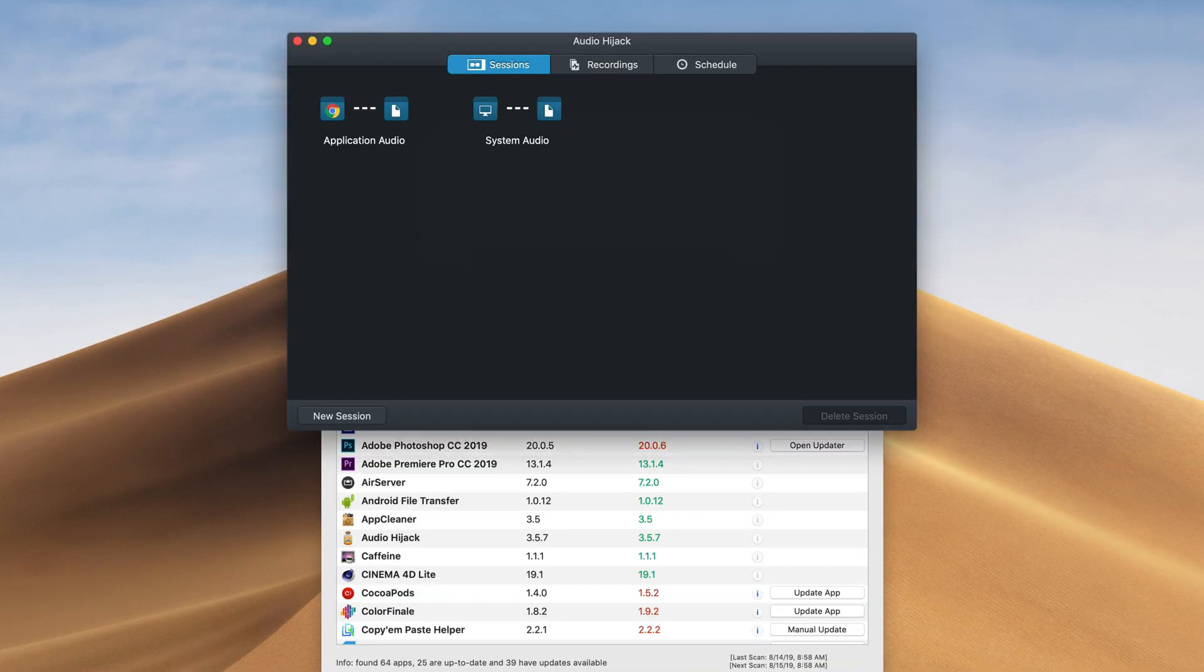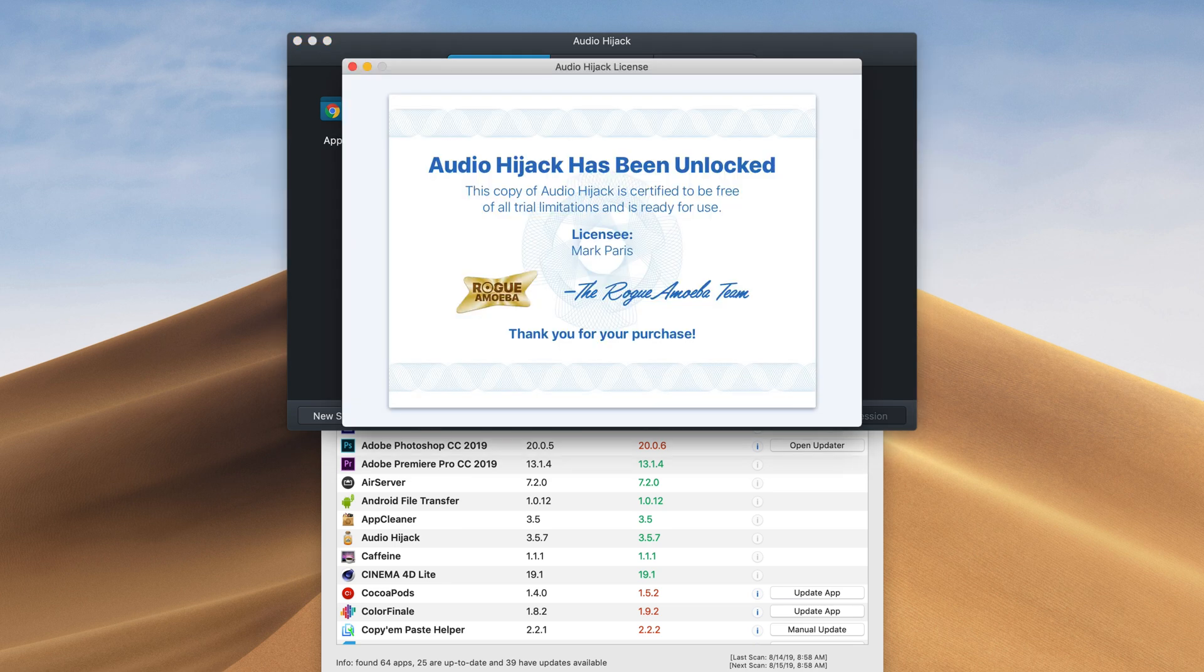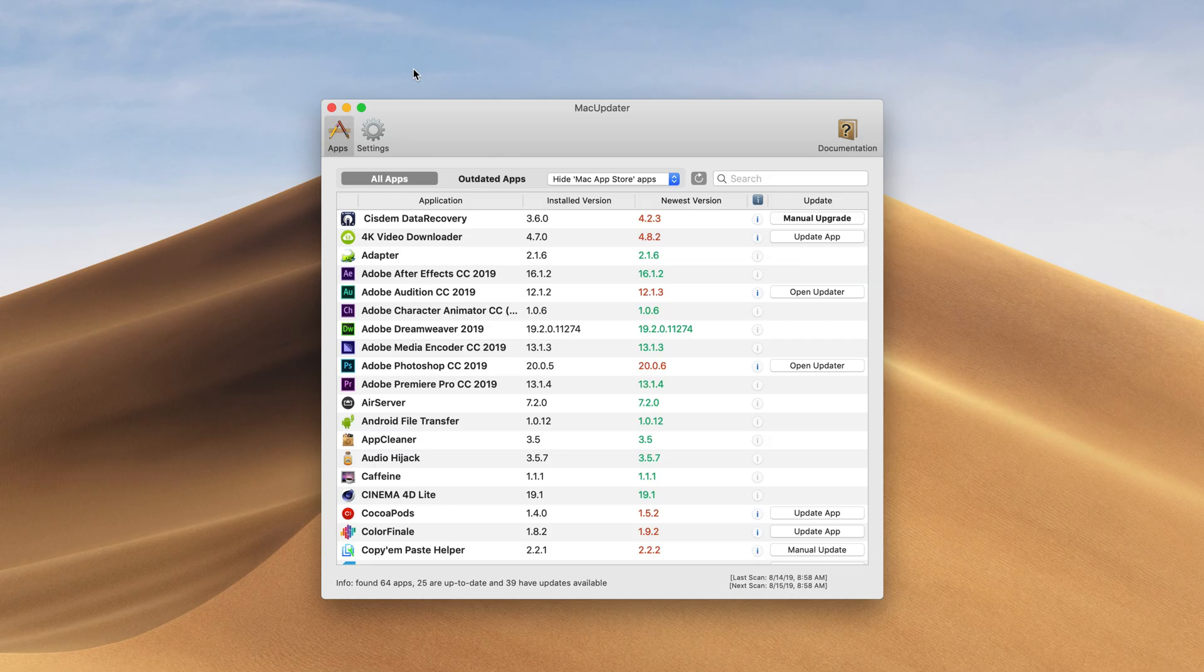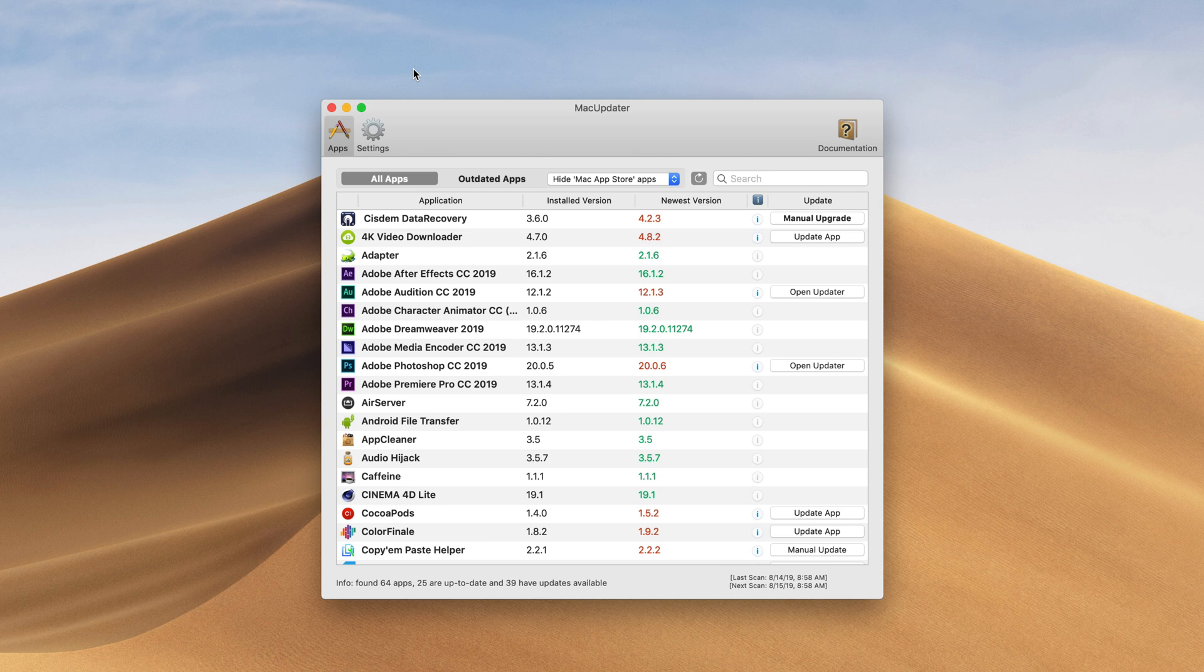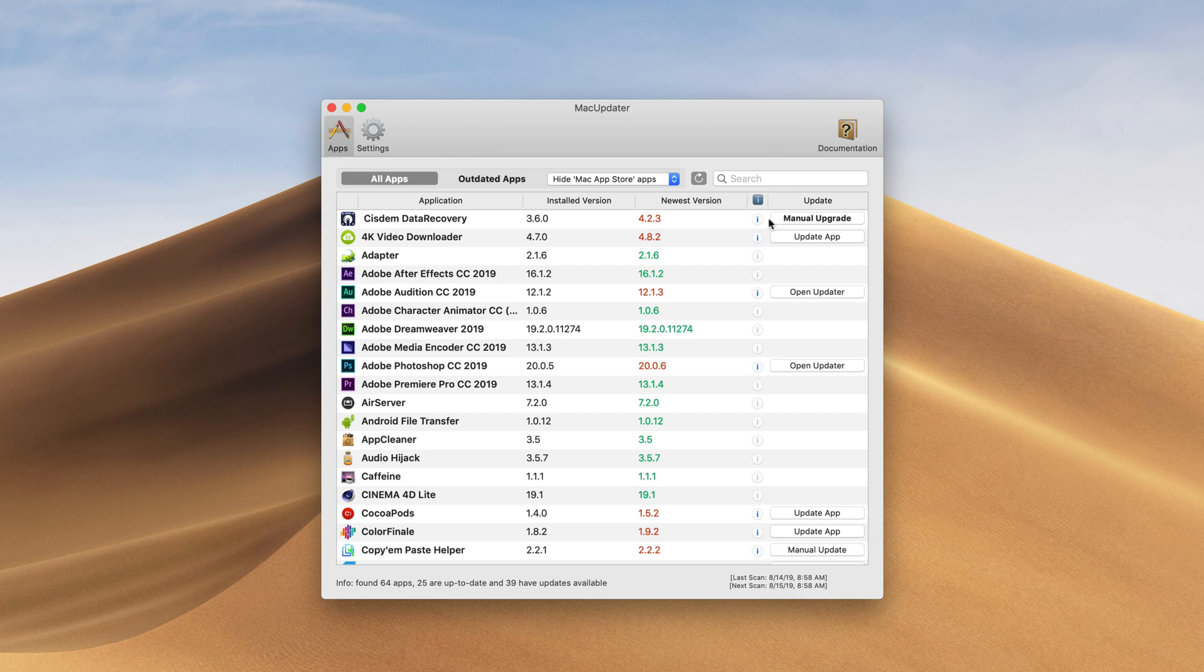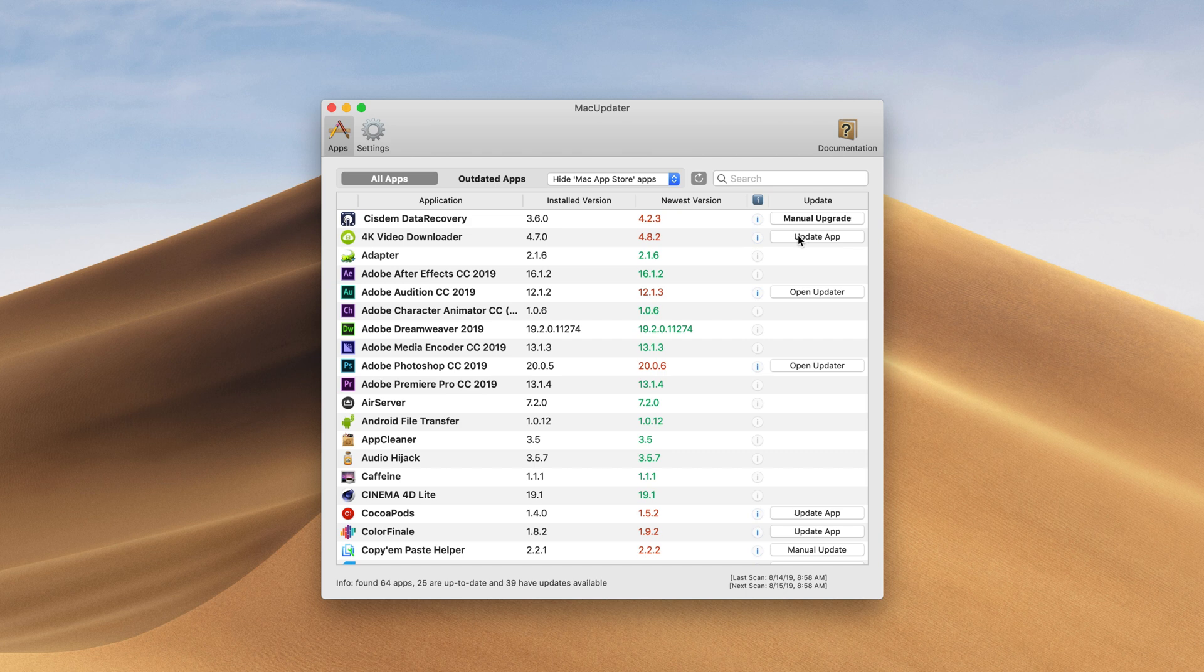Now the coolest thing is that our license is still active. So it's not going to do anything with that. There are other instances where the app will update in a different manner. There are many different options that it will give you. As you can see for this data recovery we can do a manual upgrade. If we have a basic app. And most of the time the easiest way is if it says update app like I just did with Audio Hijack.